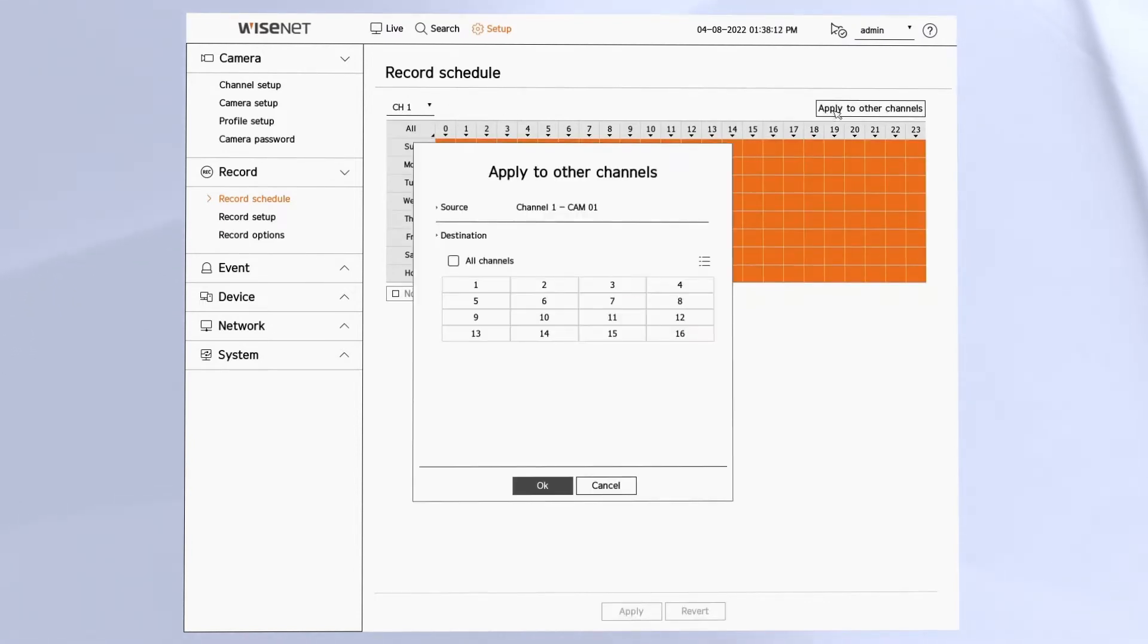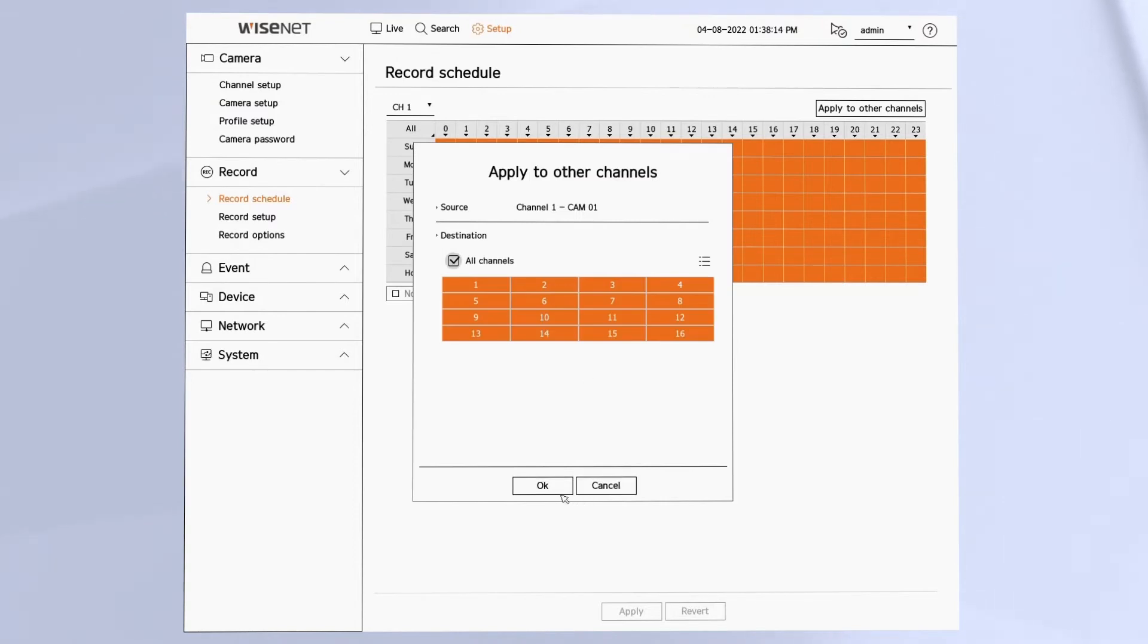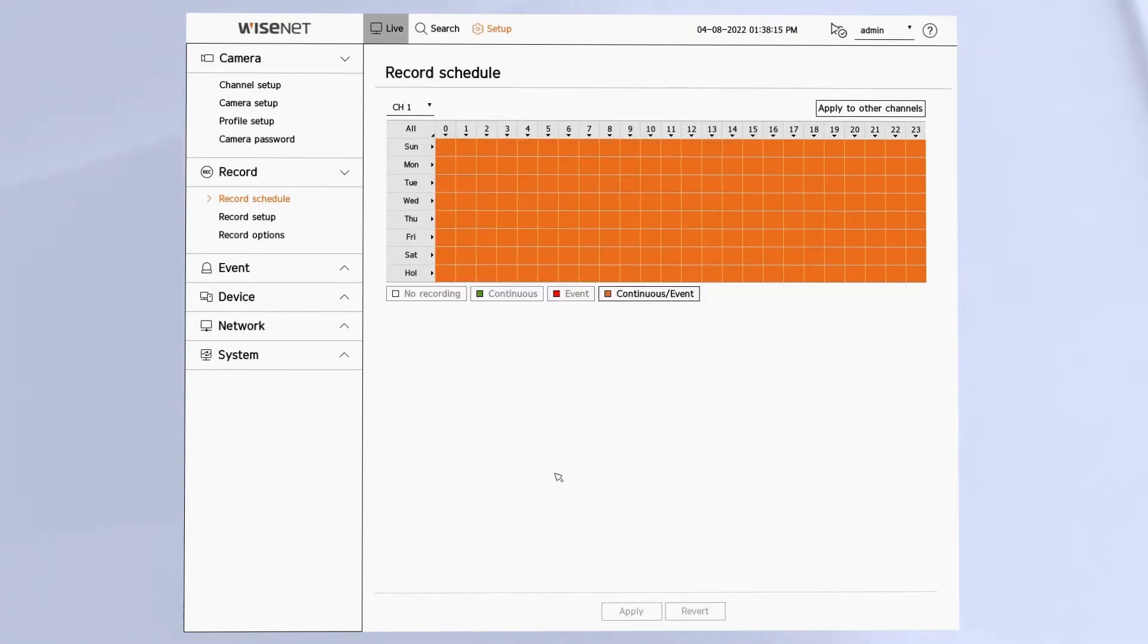That's our recommendation. That way you'll have continuous recording, but then when motion or analytics happen, your video will be indexed and color-coded to indicate those events. If you just do continuous, you will not get notification of those events.